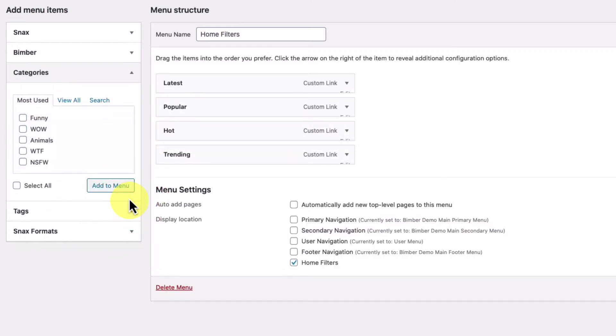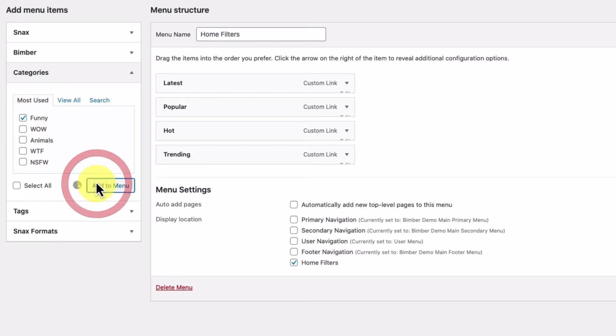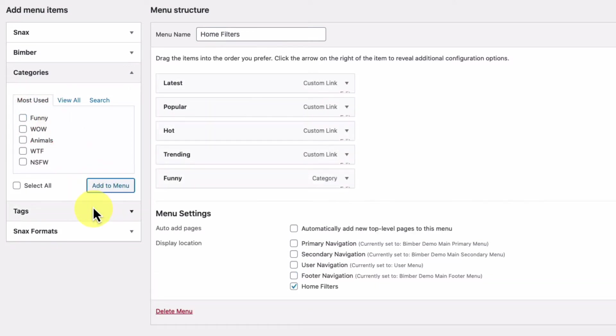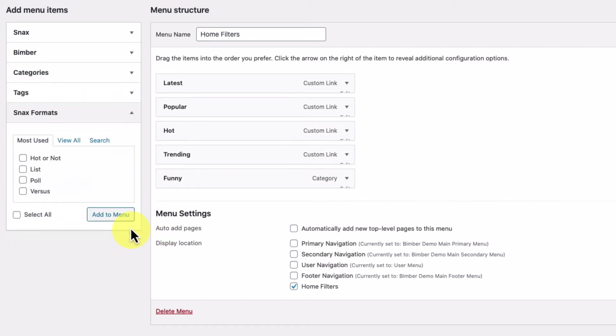We can also add categories, tags, and snacks formats like lists, memes, and so on.